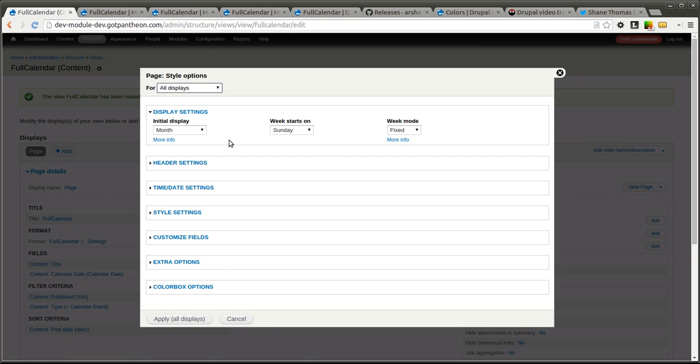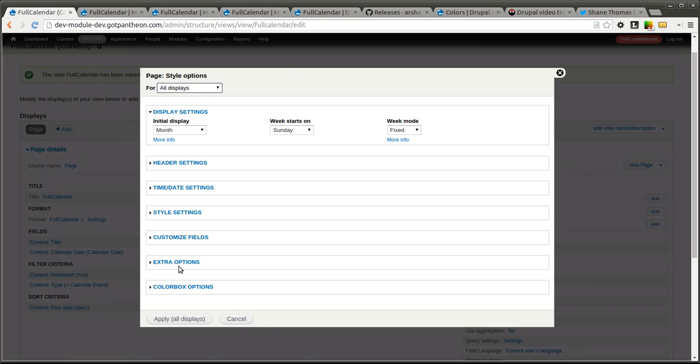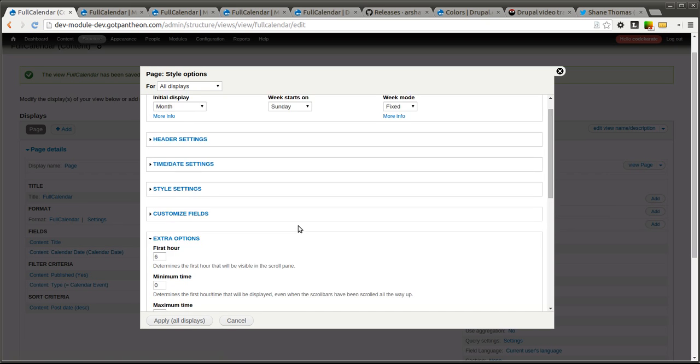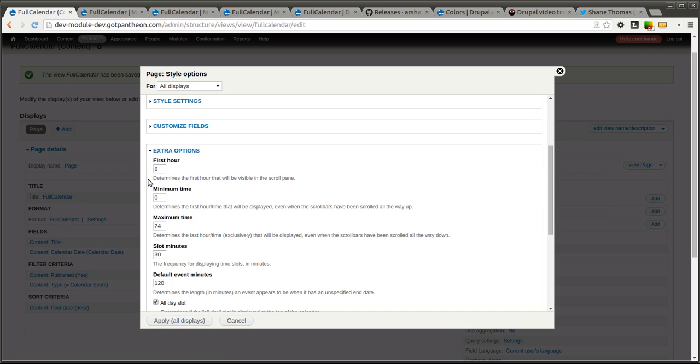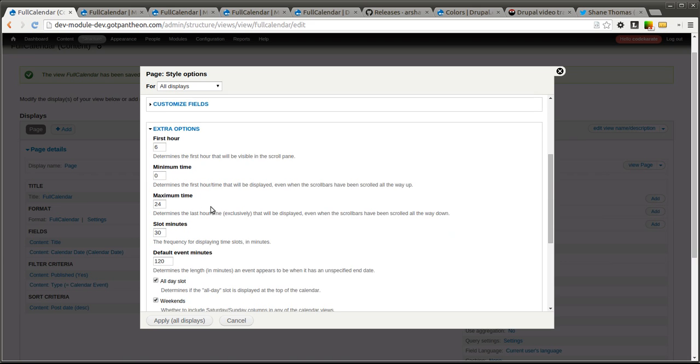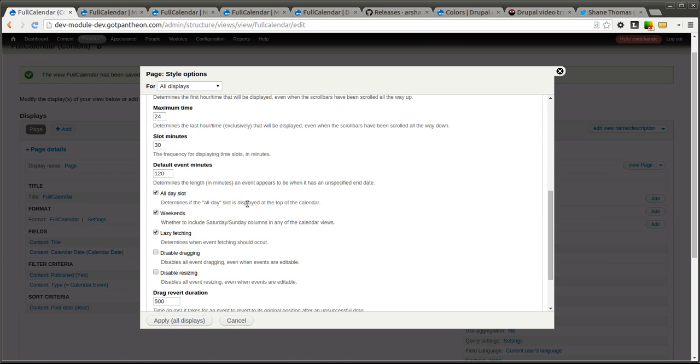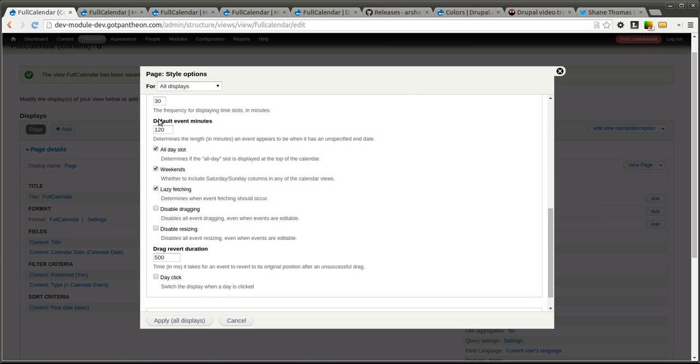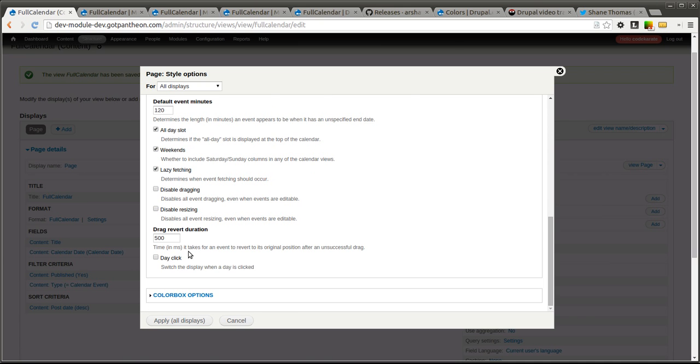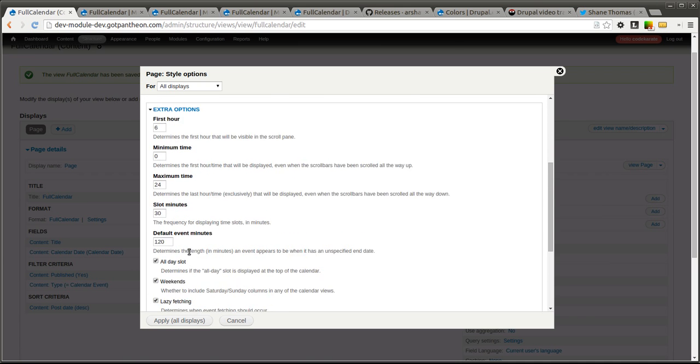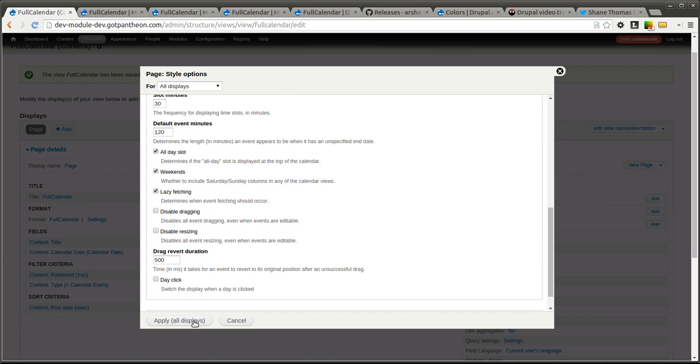If you remember we turned on that module. So let's go ahead and look at the extra options that are now available. You can see we can set what the first hour should be, set the minimum and maximum time, the default event minutes. So there's a whole bunch of additional options that you now have at your disposal when creating your full calendar view.